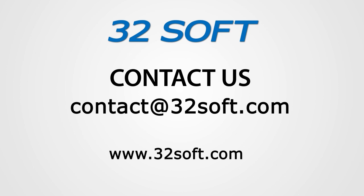And please be sure to visit our website to sign up for our free educational webinars, www.32soft.com. Thank you for your interest in our productivity tools, and for watching this demonstration.